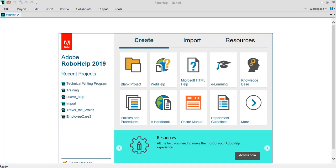This Adobe RoboHelp demo is going to help you understand RoboHelp much better and give you a quick overview of what and how RoboHelp plays a very important role in technical documentation.